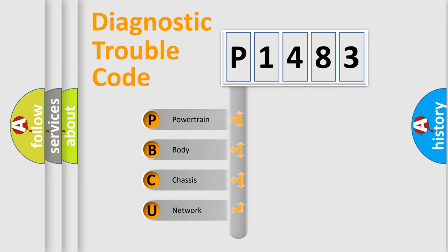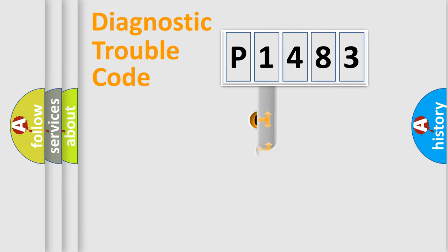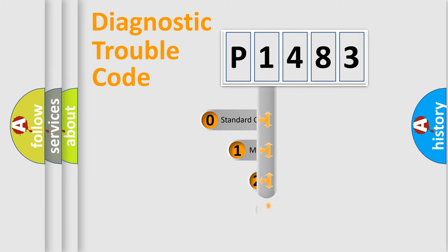We divide the electric system of automobiles into four basic units: Powertrain, Body, Chassis, and Network. This distribution is defined in the first character code.